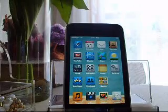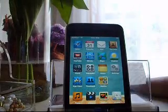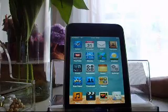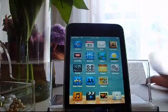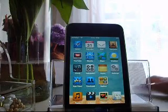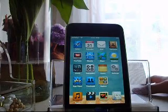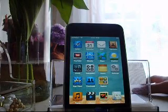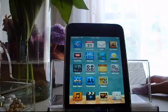This is iLadyPod and this video is going to be about how to get GBA games working on your Apple Touch 2G.